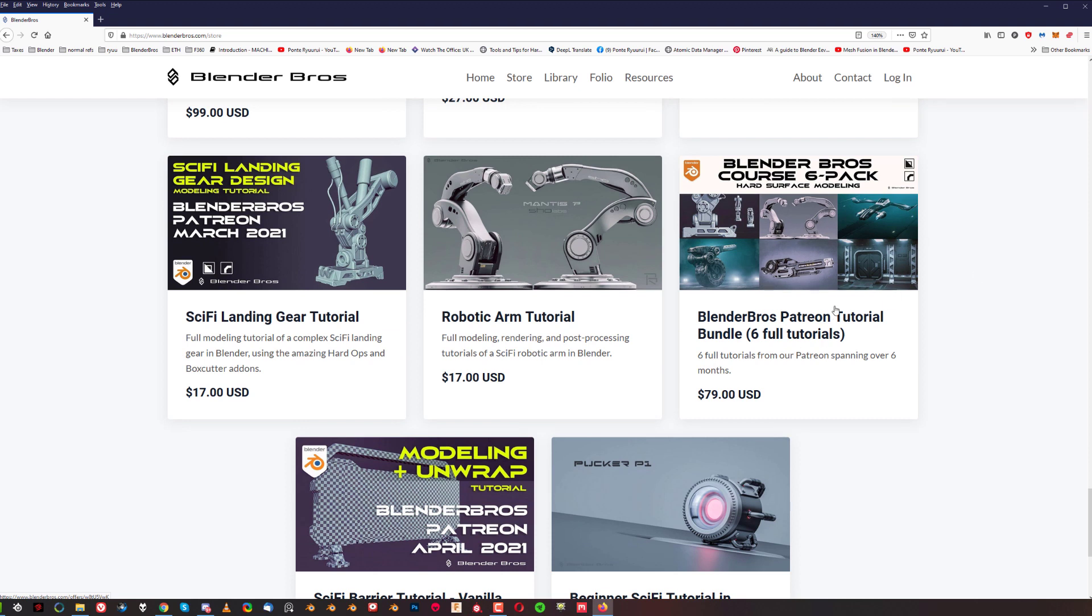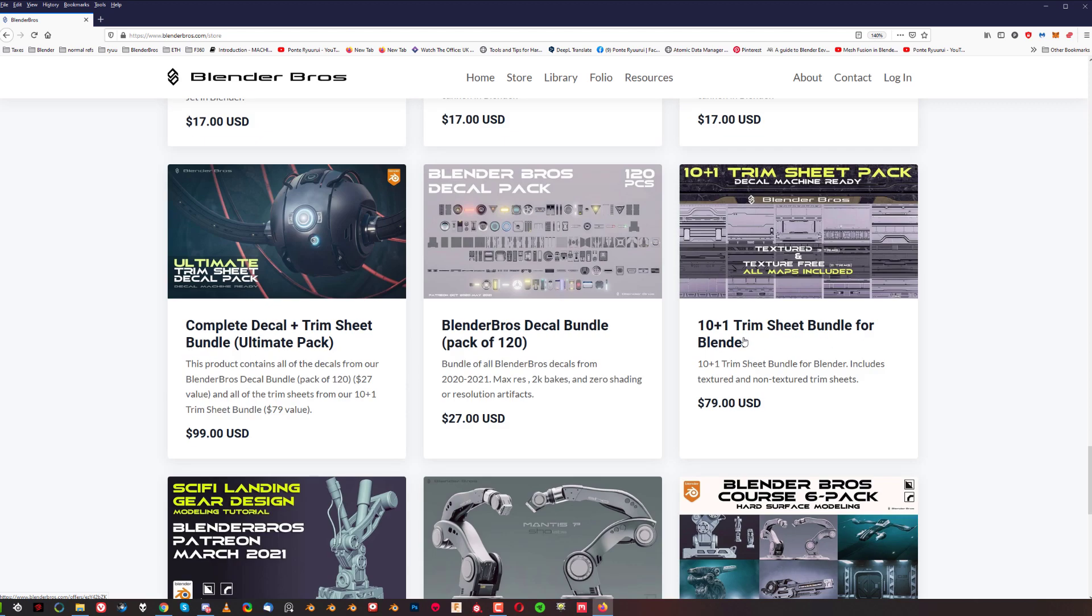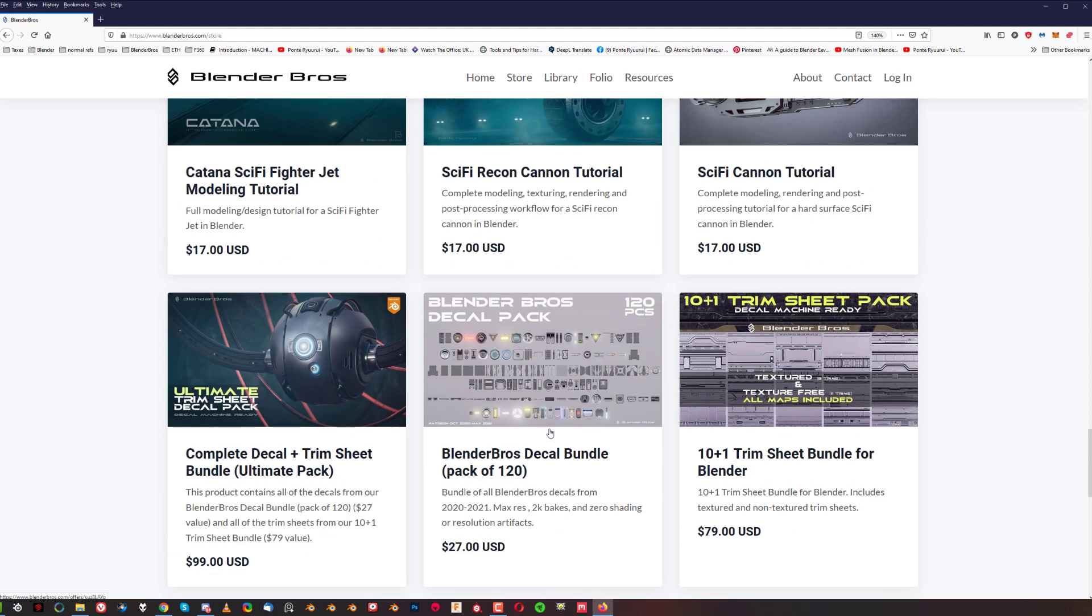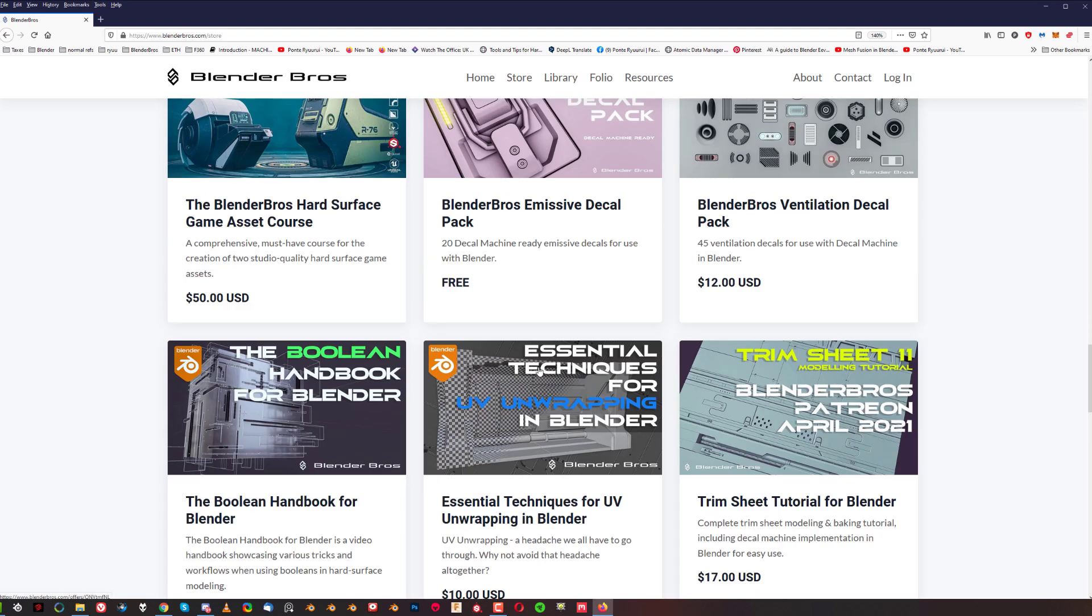Then we have vanilla tutorials. So you got this little guy in here, this is a really simple tooth for beginners. And then you got a very simple modeling and unwrapping tutorial of a barrier. This one is a bit more advanced, so if you're into more advanced stuff in terms of unwrapping, this one probably is great because it actually focuses on unwrapping specifically.